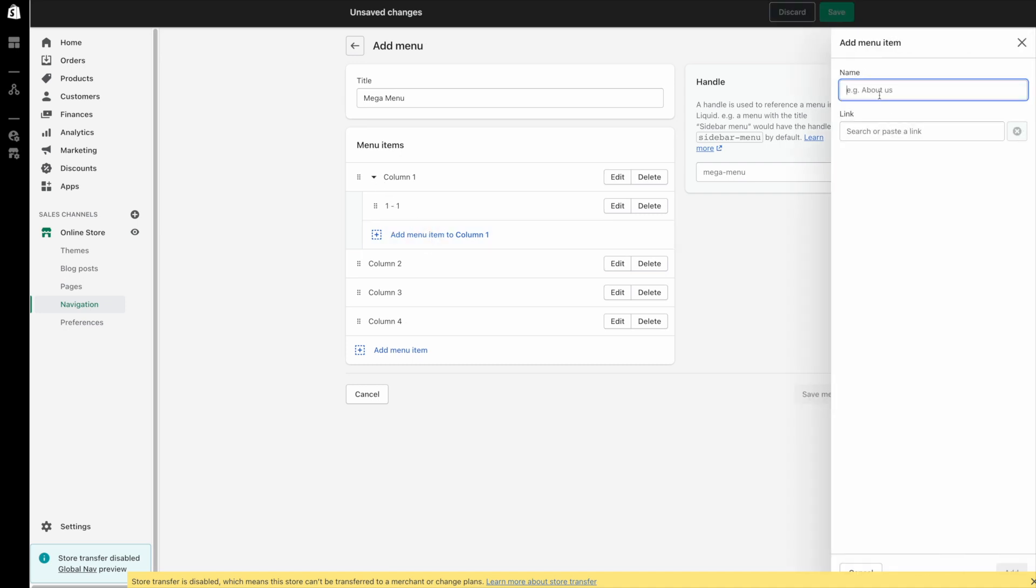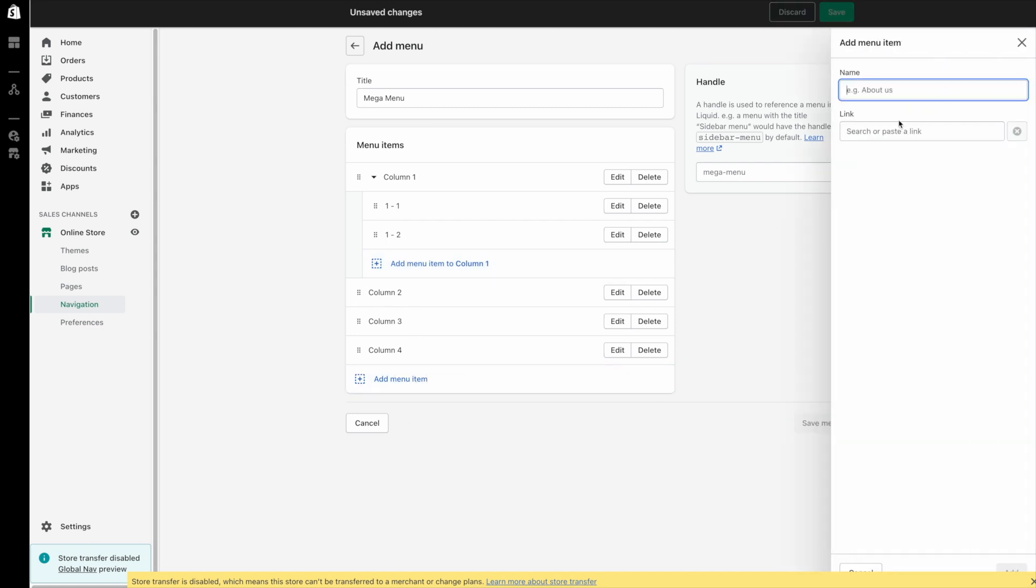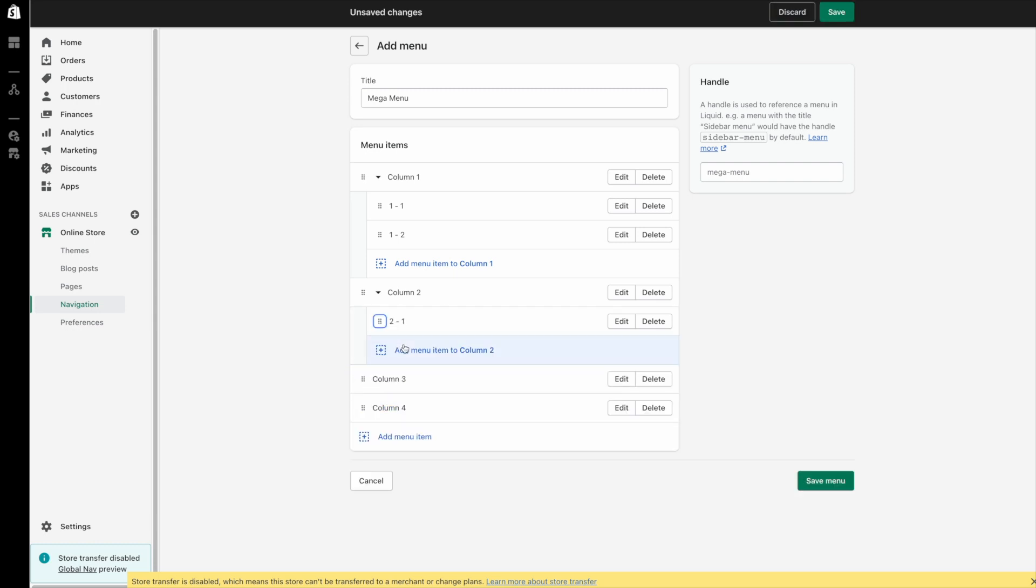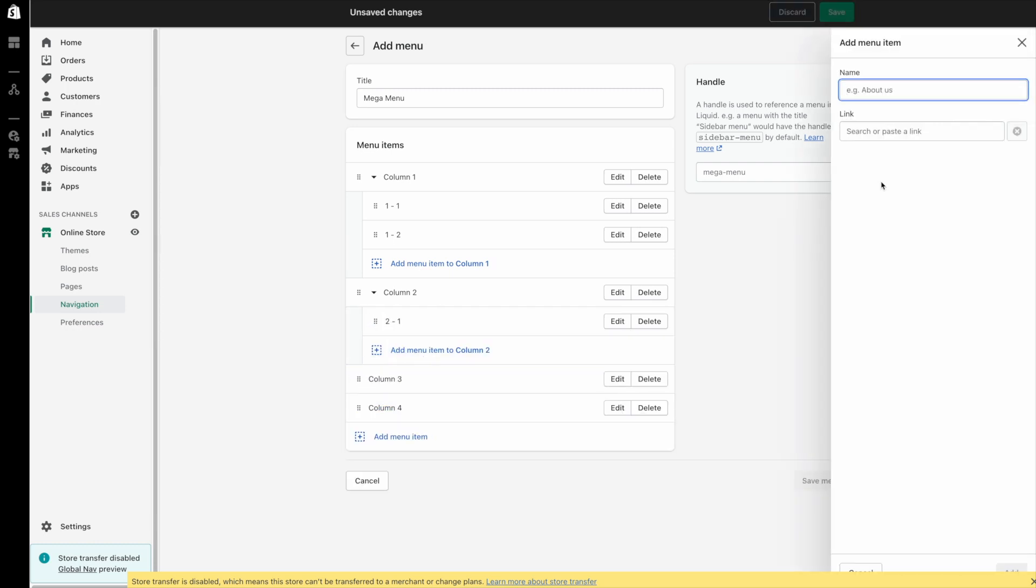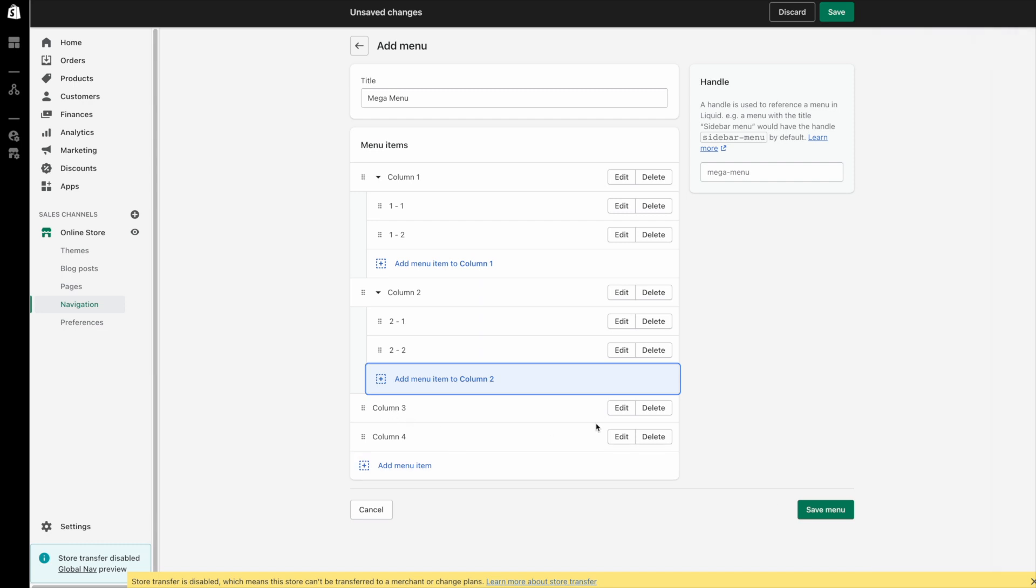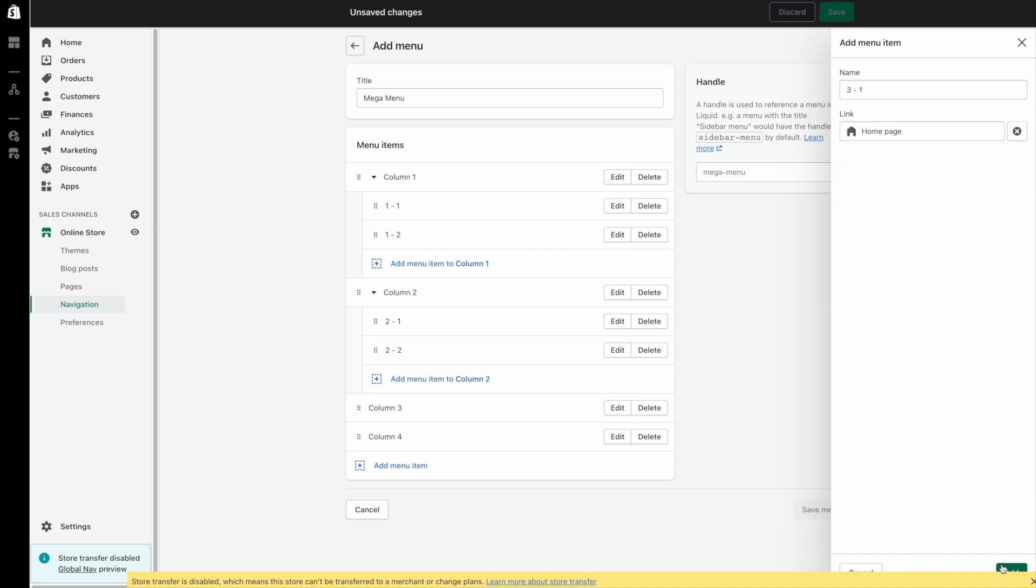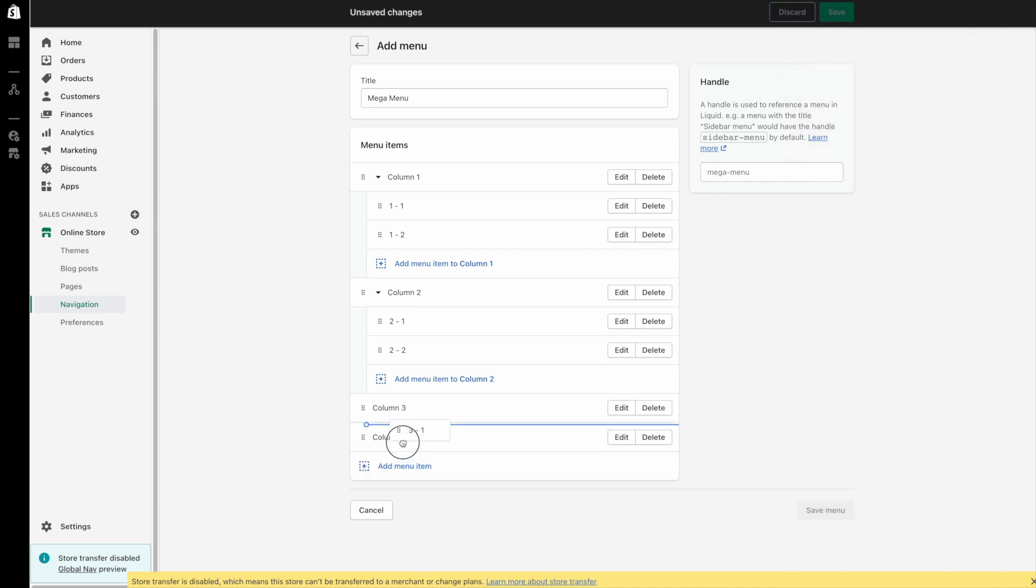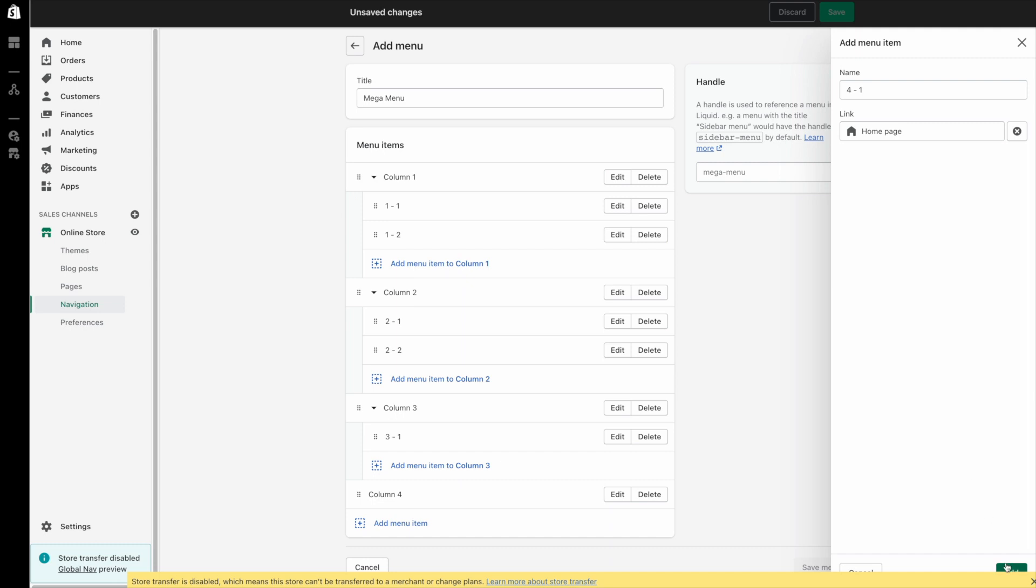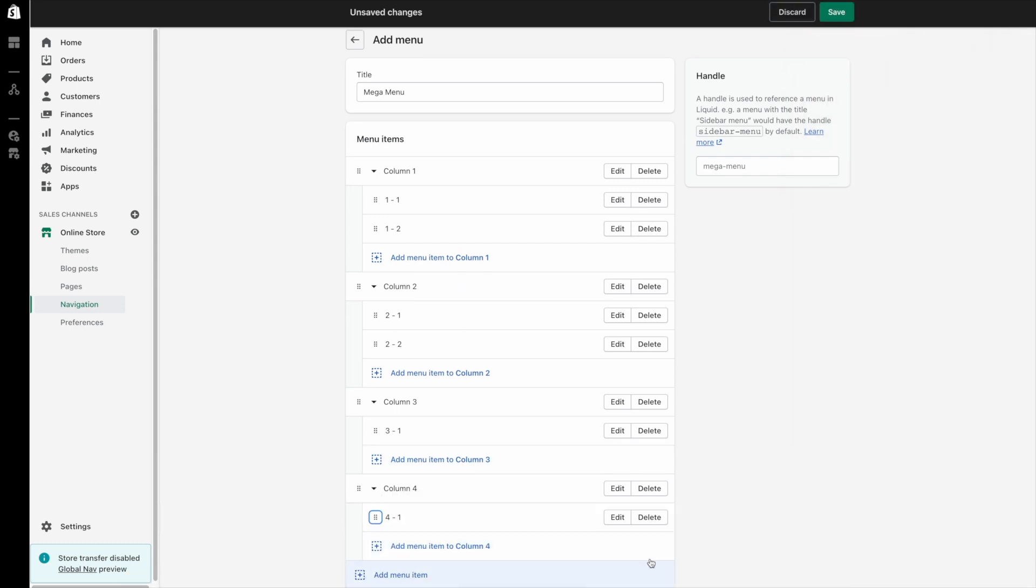I'll add one more just to be safe. Home page add. Then I'm going to do something similar to the other ones. So I'll just create another one this will be 2-1 home page and then I'll drag this up under column 2 and then 2-2 home page and then just for fun we'll add one to each of the other columns just so we have something in there. 3-1 drag that up, 4-1 and drag this up there.